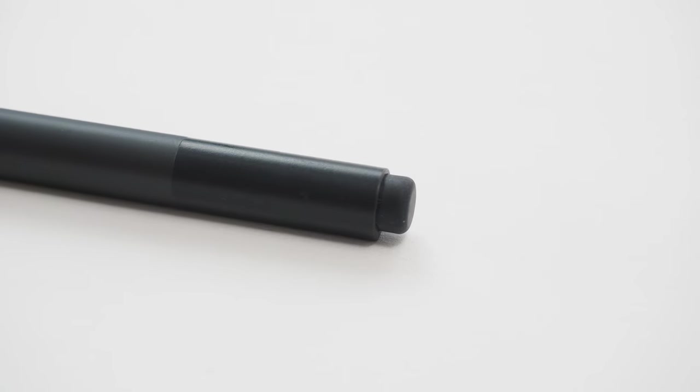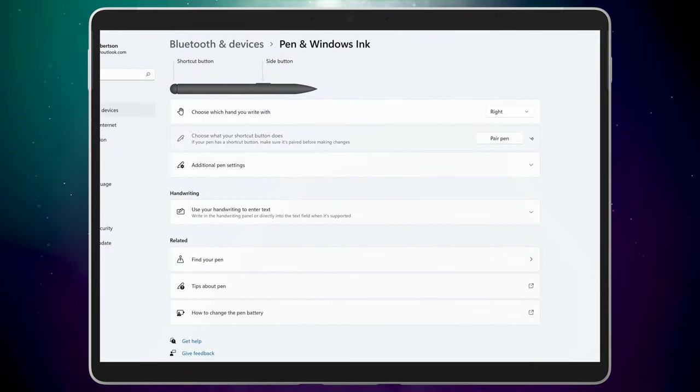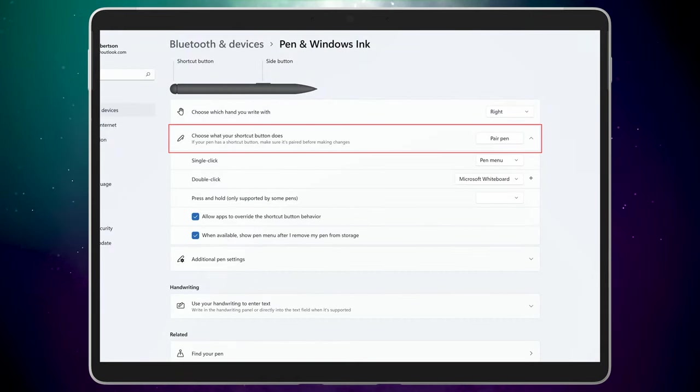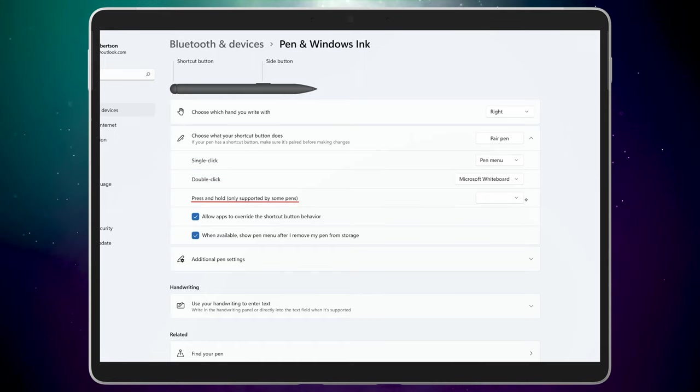If you have a pen with a Bluetooth click button on the end, like my Surface Pen, you can tap on the option, choose what your pen button does. There you can decide what happens when you click, double click, or press and hold that button.